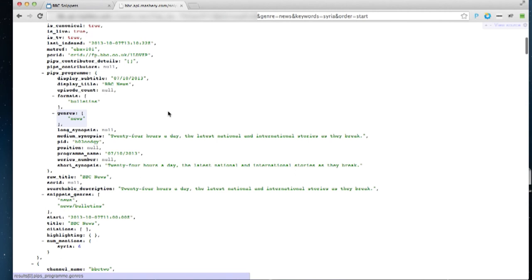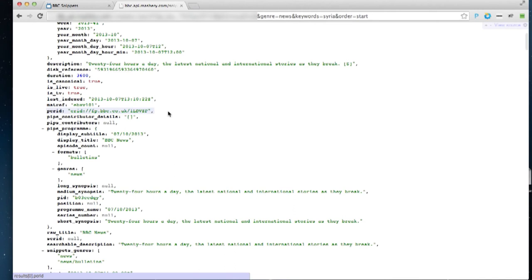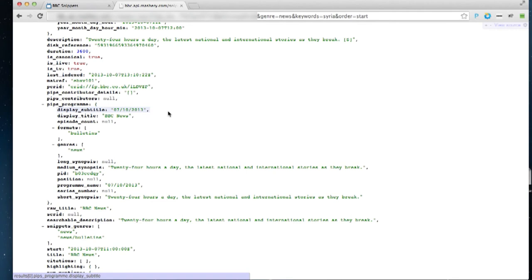Within the data, we have all the BBC programme information data. So the synopsis, the title, the description, the genre. And also the PID identifier, which links back to systems such as iPlayer.